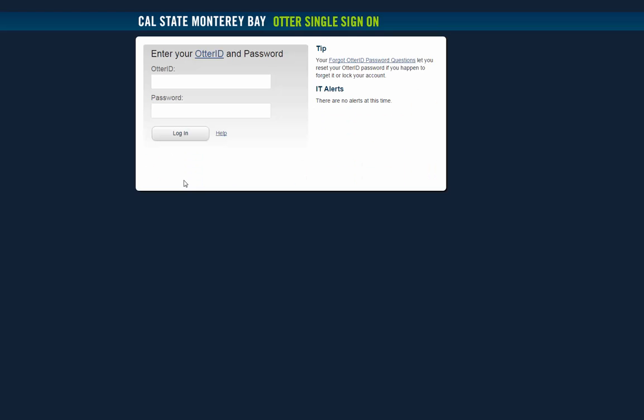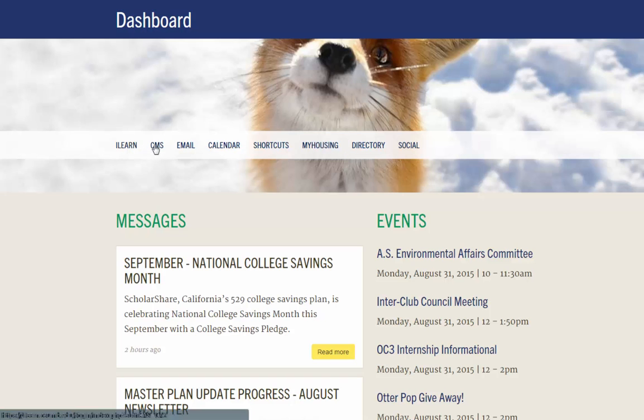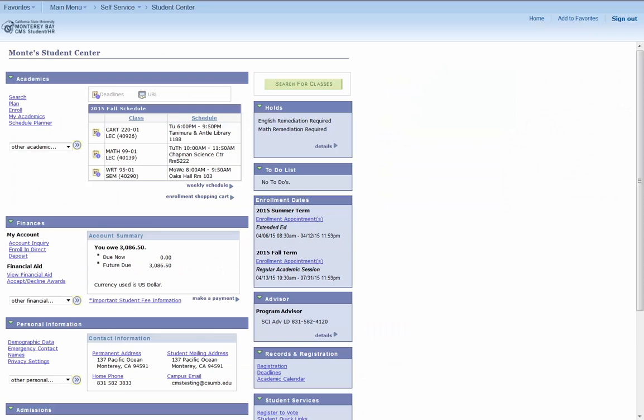Today I'm going to take you on a tour of the academic requirements report, also known as degree audit. Your academic requirements report shows you each of your requirements that you need to graduate with a degree from CSUMB. This includes each of your general education requirements, university requirements, and your major requirements. This is your personalized degree audit.